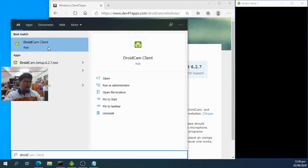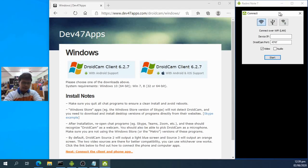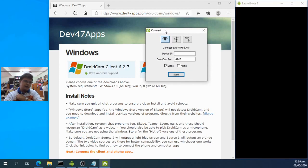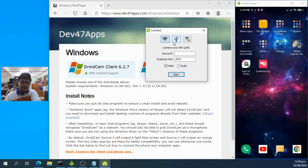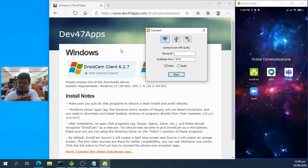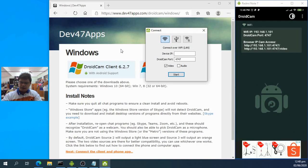Launch the DroidCam client on your PC — there are two windows that open. Open DroidCam on your phone as well. Once the client is ready to receive a connection, you just need to open DroidCam on your phone and go to the connection section.